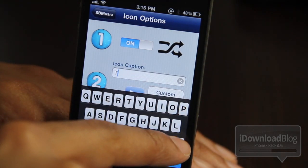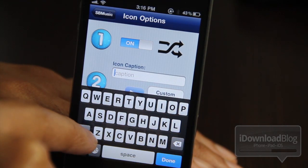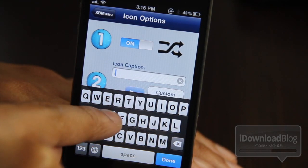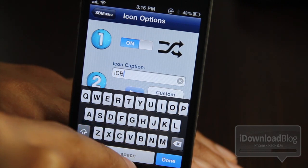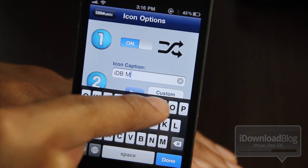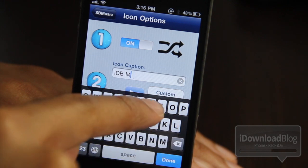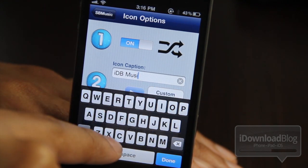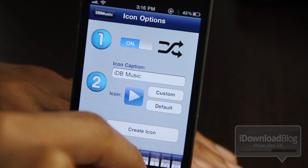So let's rename this to something unique, something original. Let's try IDB — IDB Music, maybe. M-U-S-I-C. There we go. IDB Music.